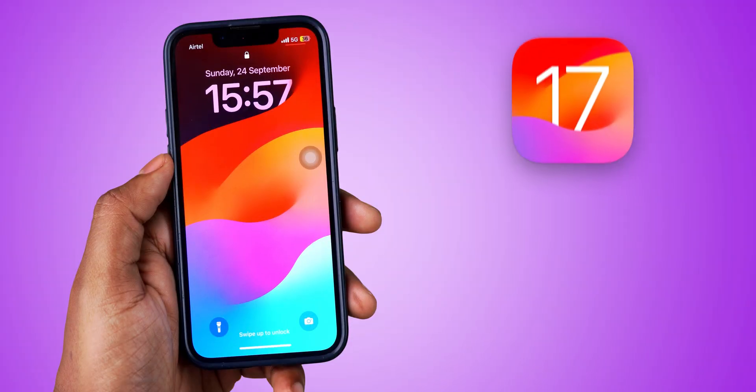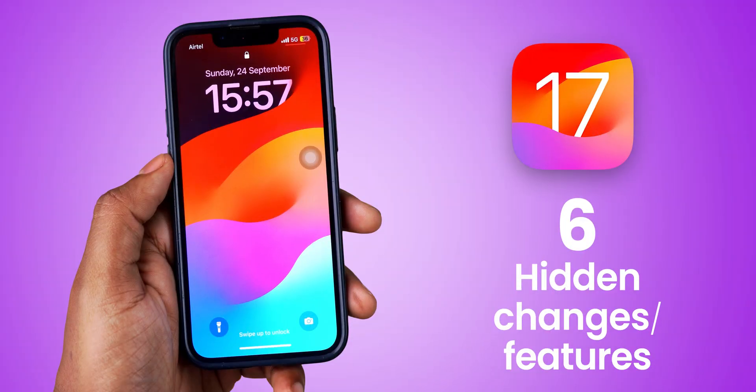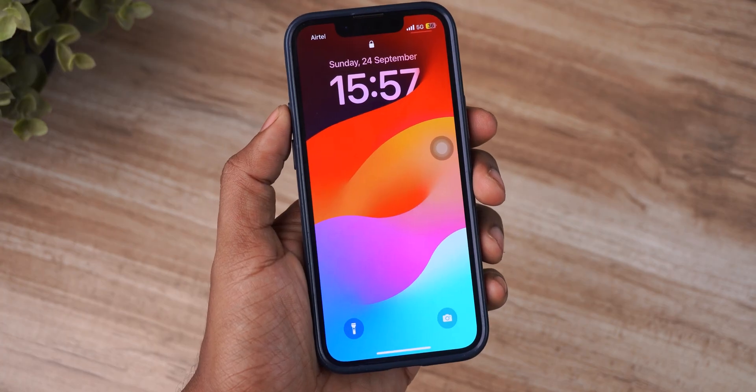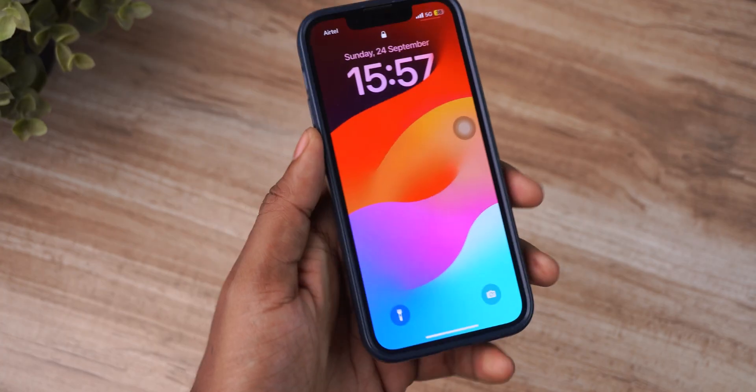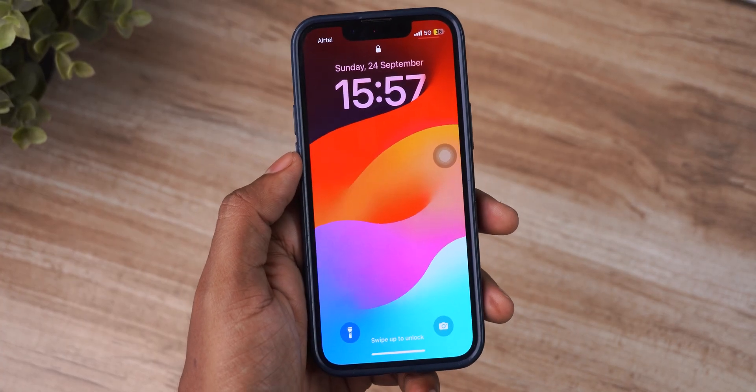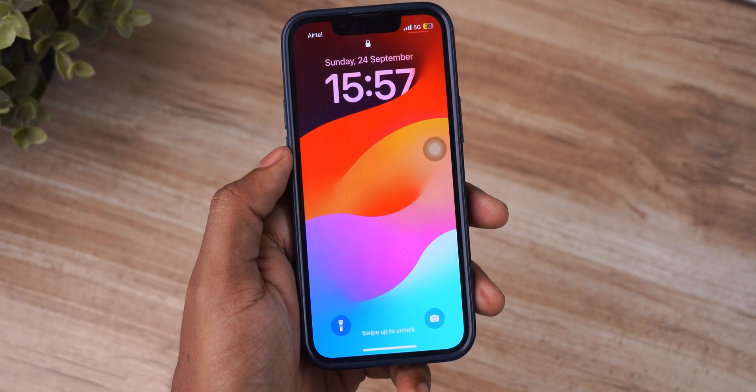Today let's take a look at six new features on iOS 17 that you have probably missed or may have not seen in other videos. So without wasting any precious time, let us begin.